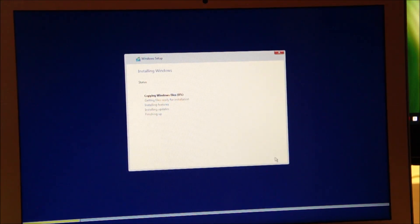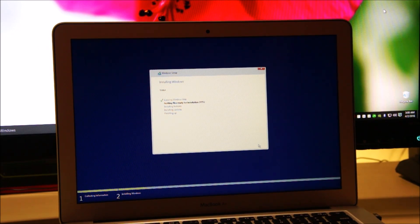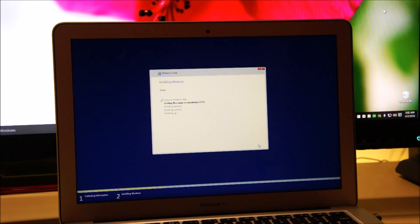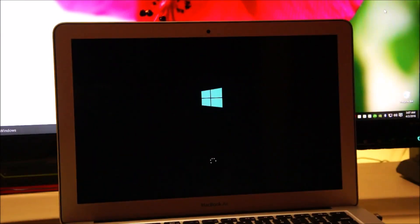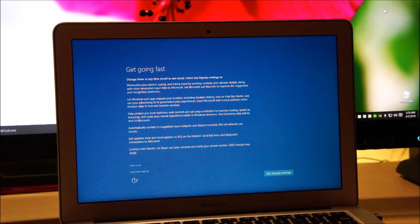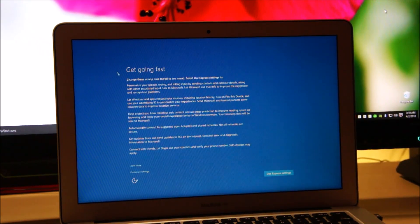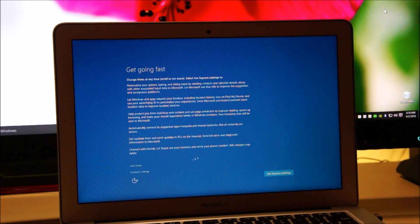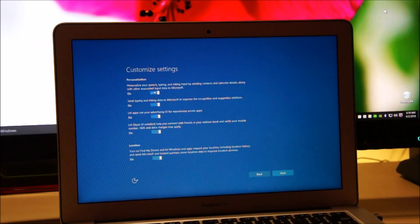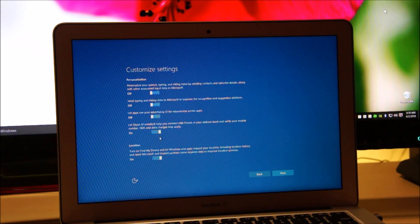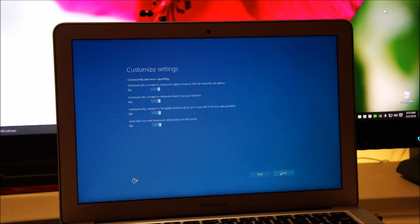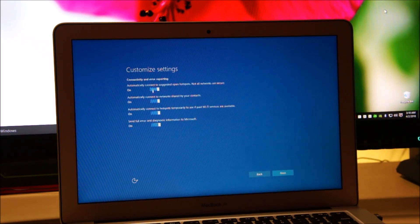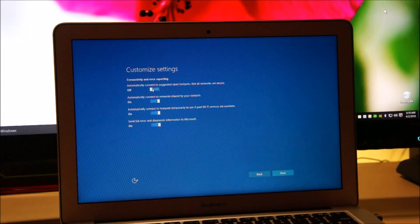And now Windows will begin installing. We're going to go through the basic settings of setting up Windows. You can just use the express settings but I'd like to customize it. So here we go. These are just little privacy settings that I like to customize.